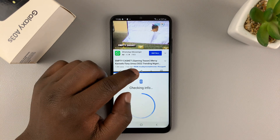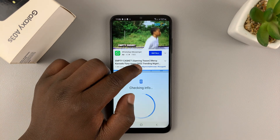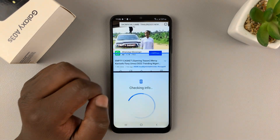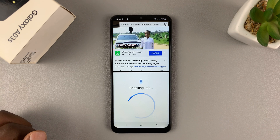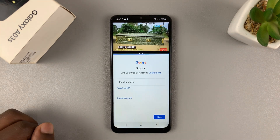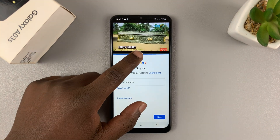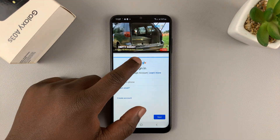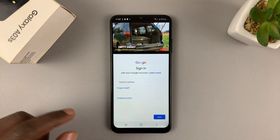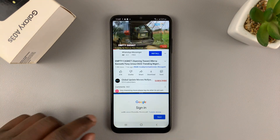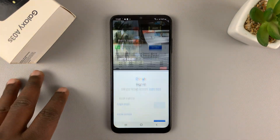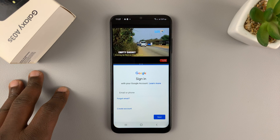You can also adjust the real estate each app occupies in split screen mode by adjusting the slider in the middle, either up or down, depending on which app you want to have more screen real estate.